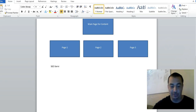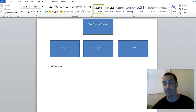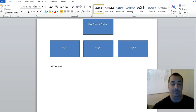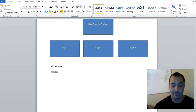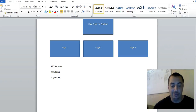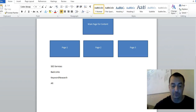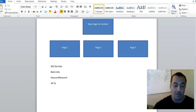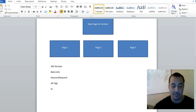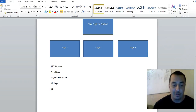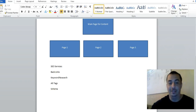Let's say you do SEO services. Obviously if you're doing SEO services, you would do things like backlinks, keyword research, alt tags, schema — there's all sorts of stuff in SEO that you really need to learn.